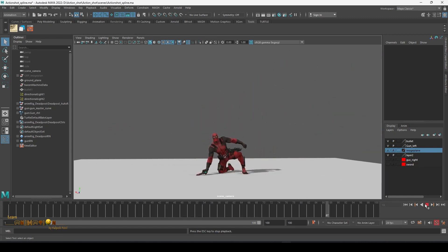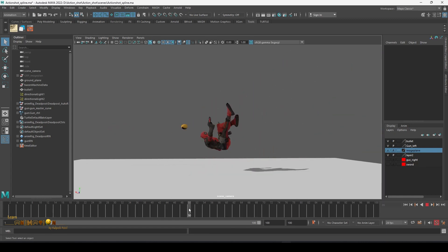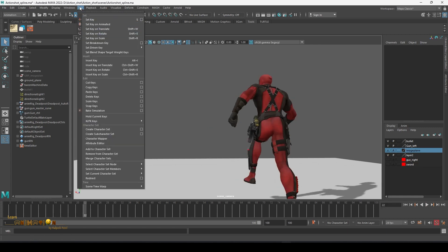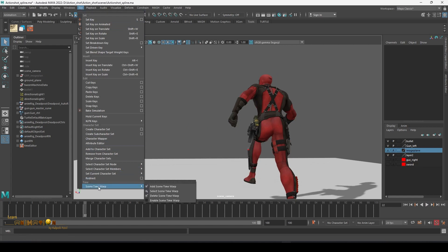Now if you want to convert any part of the animation into slow motion or high speed, we have an option called Time Wrap. You can go to Key > Scene Time Wrap > Add Scene Time Wrap.